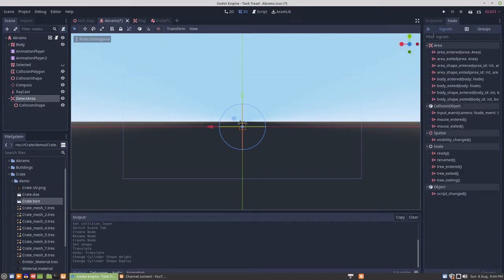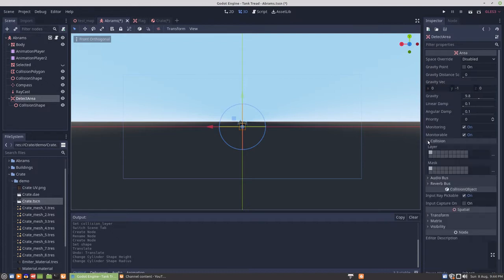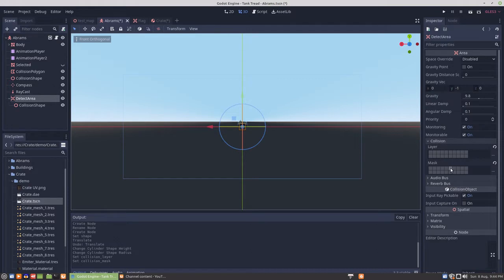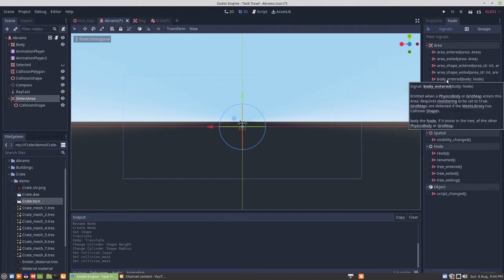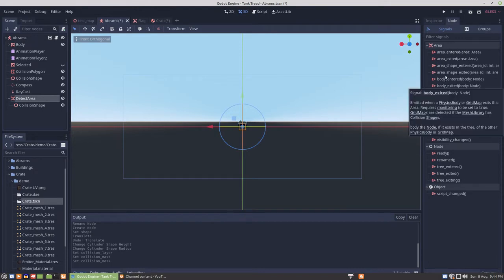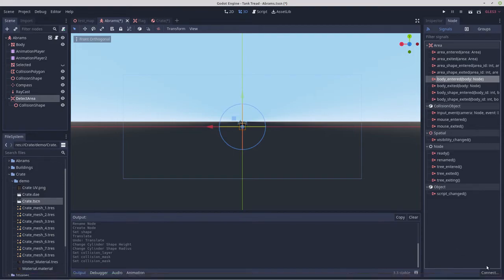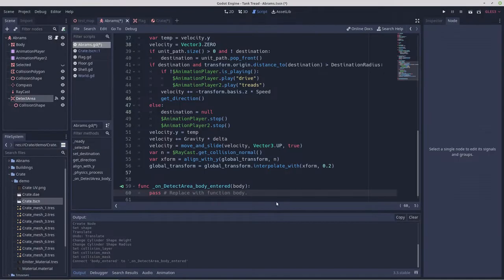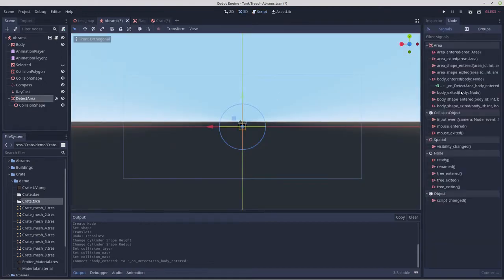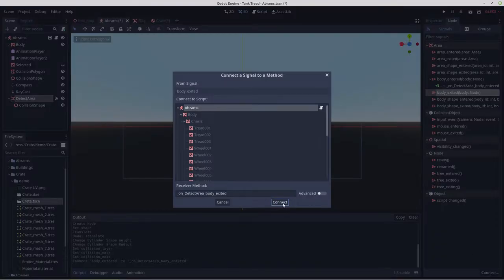So what we're going to need from that area is first off, we want to change its collision. It doesn't need to be seen. And the only place it needs to look is layer six because that's where we're going to put all the stuff the player shoots at. Then we're going to need to hook up a couple of signals. So we'll need body entered and body exited. So we'll connect these and body exited. Connect. OK.